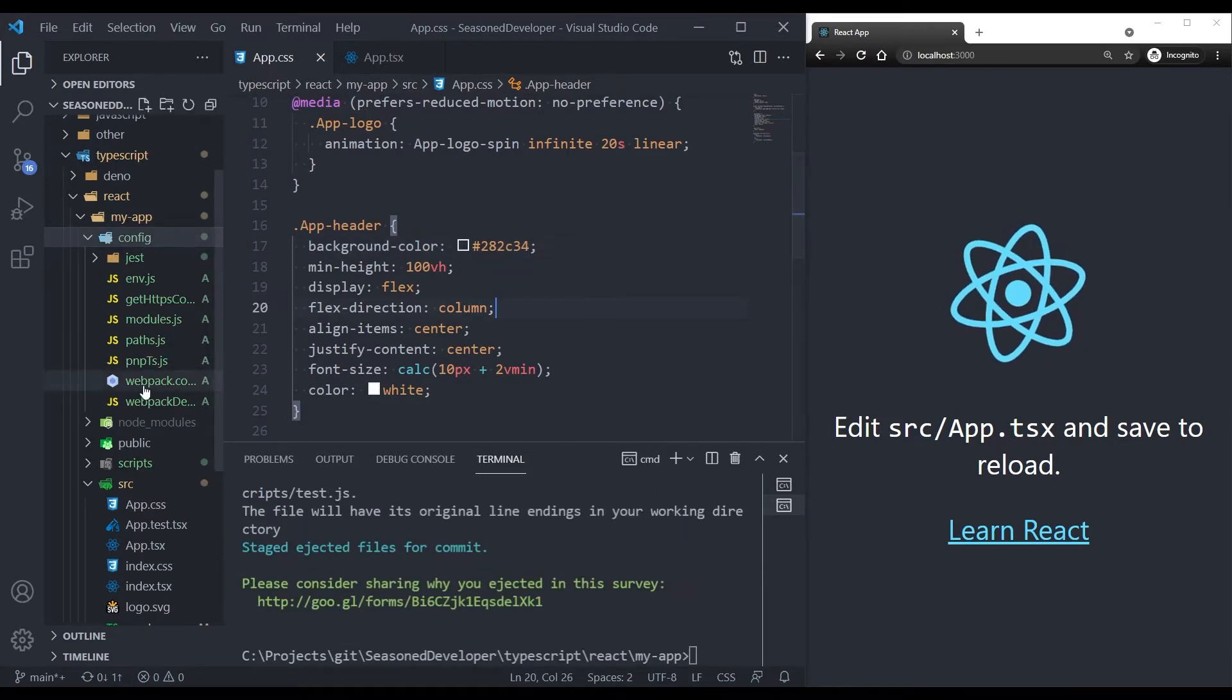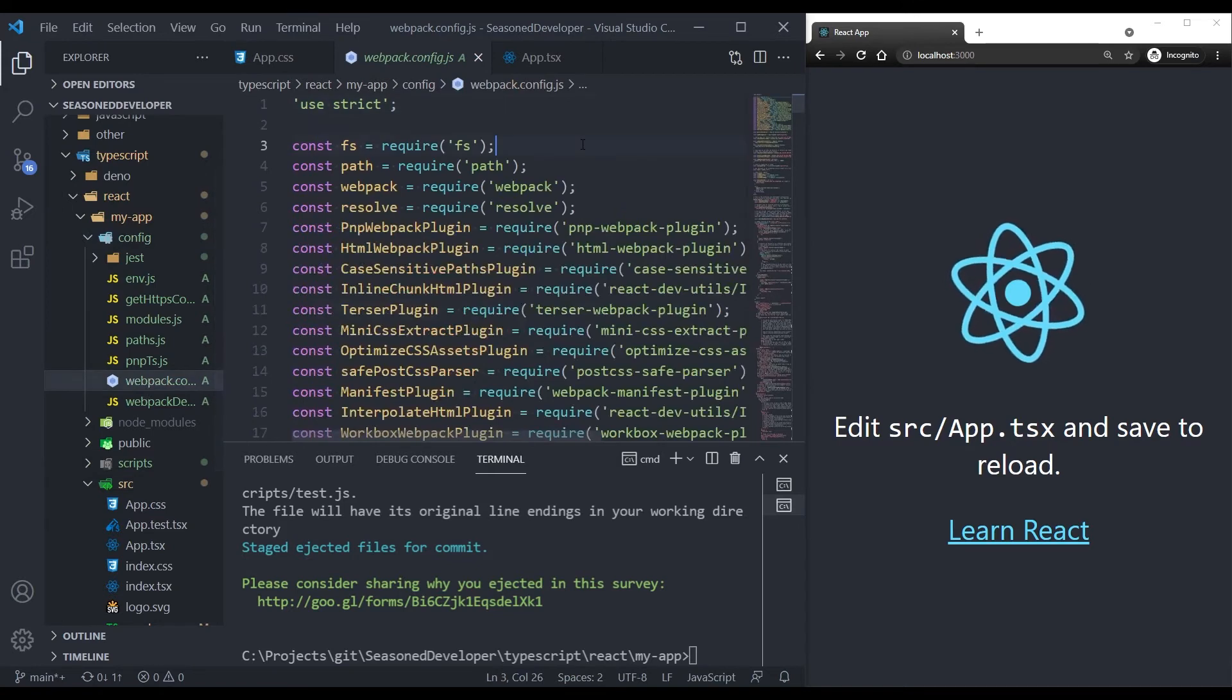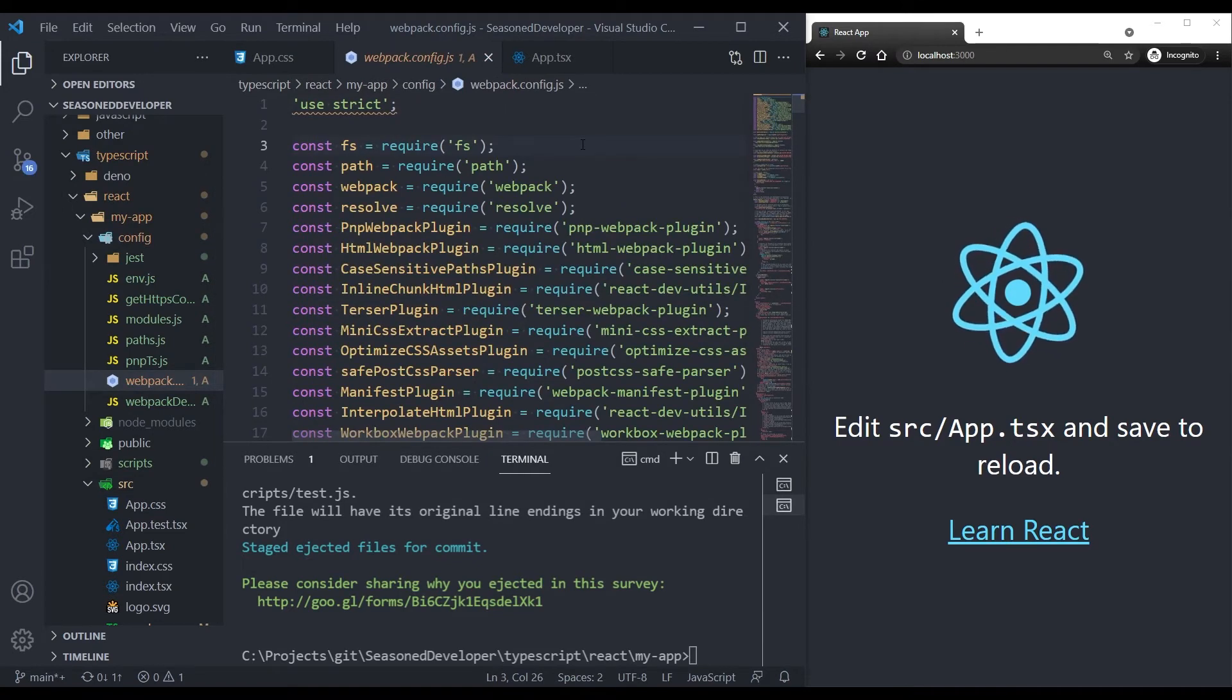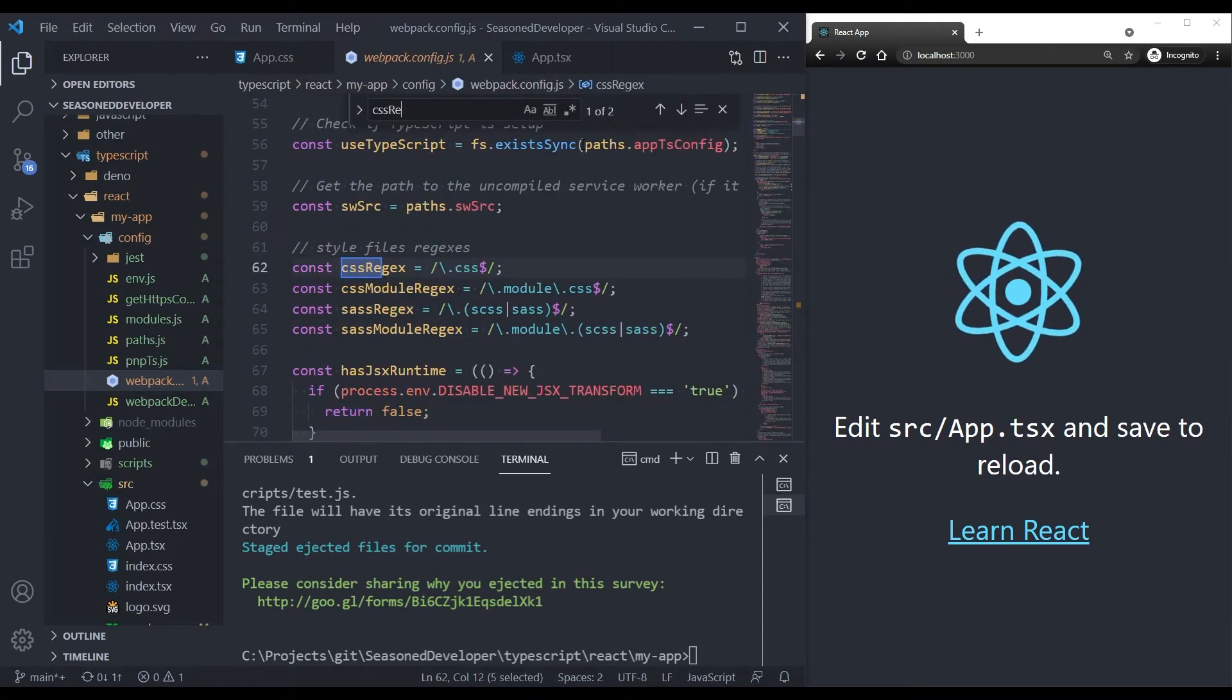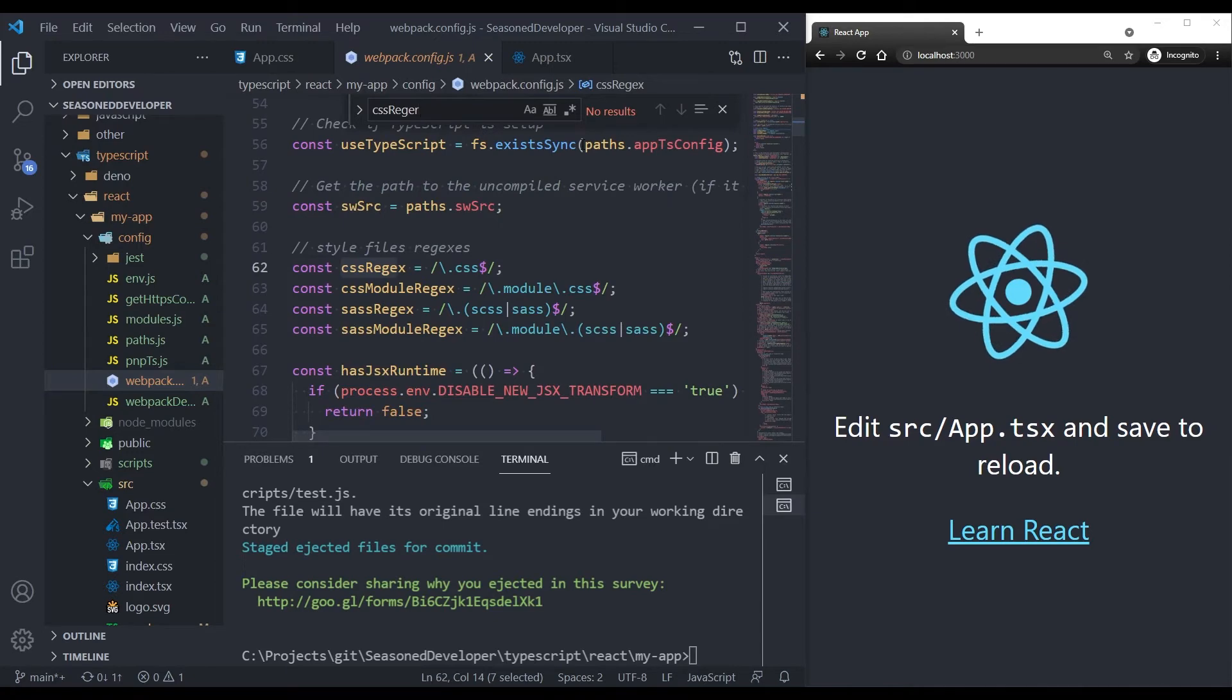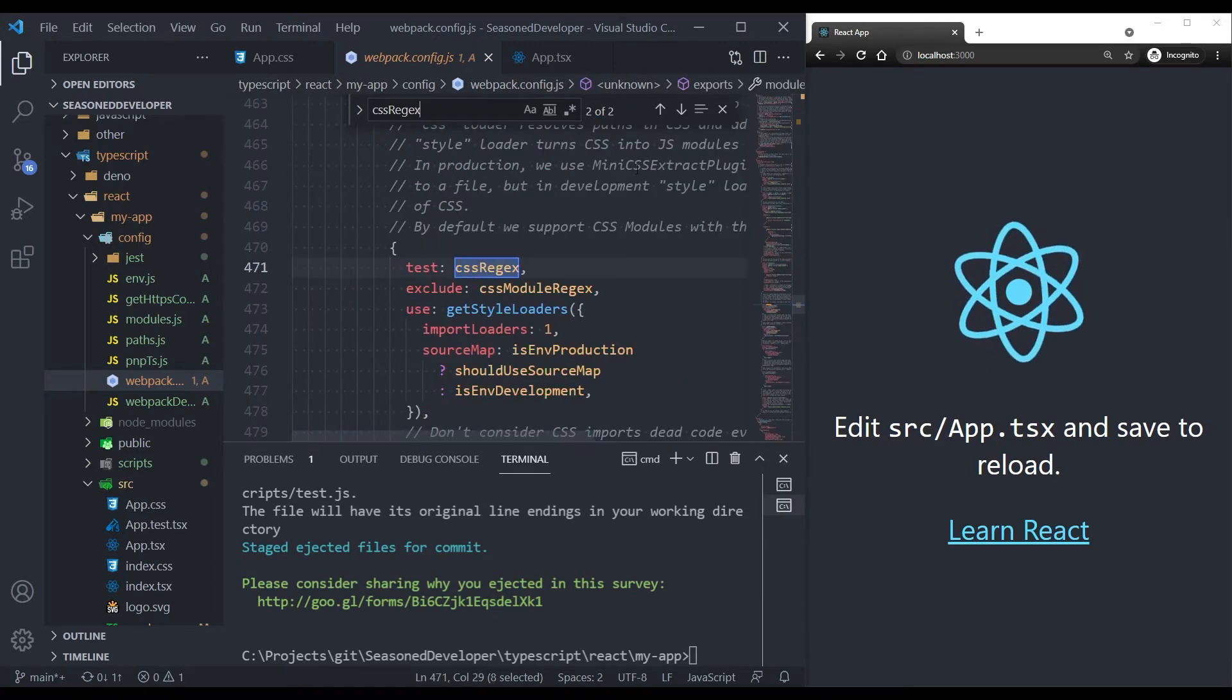Next, in the webpack.config.js we'll find the configuration section like CSS Regex. Here we go.